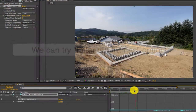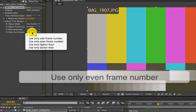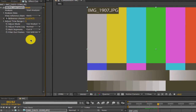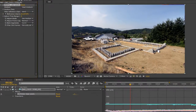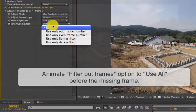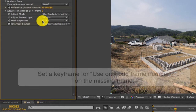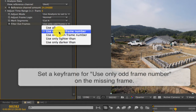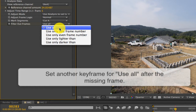We can try the Filter Out Frames option to fix this. First we can try Use Only Even Number — since that didn't do anything, we can try Use Only Odd Number, and that works. If I look at the previous frame and the frame after, you can see that I have a dark frame though. So we can animate the Filter Out Frames option to use all before the missing frame, then set a keyframe to use only odd frame numbers for the missing frame, then back to Use All after the missing frame.